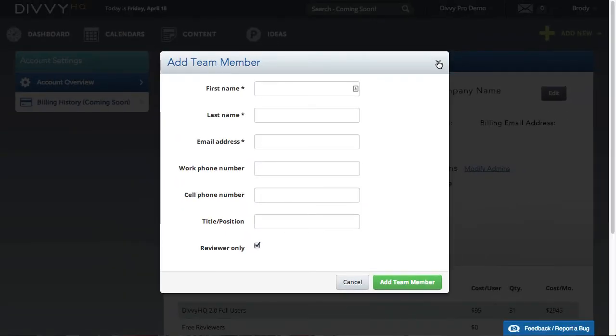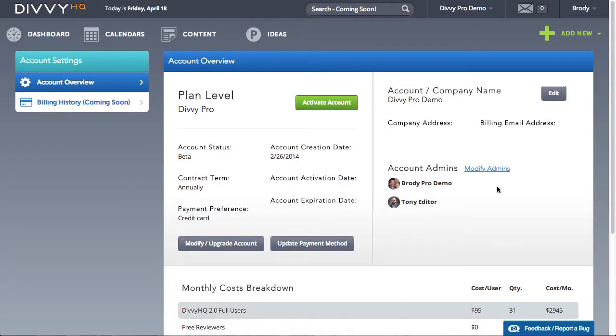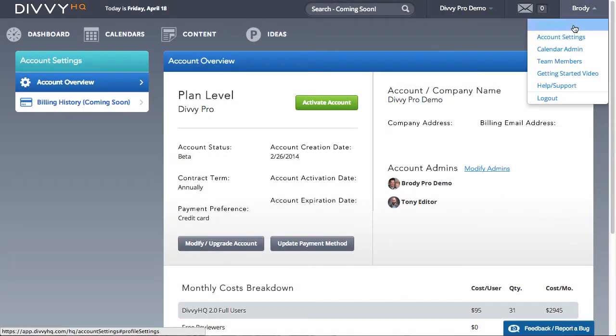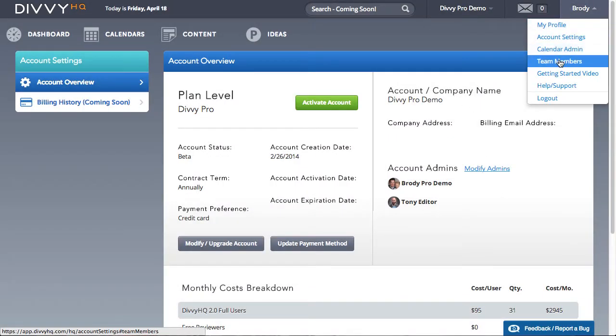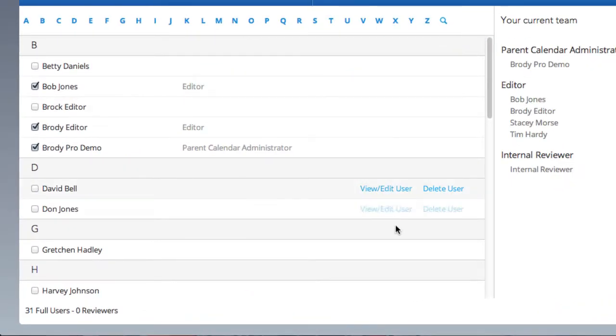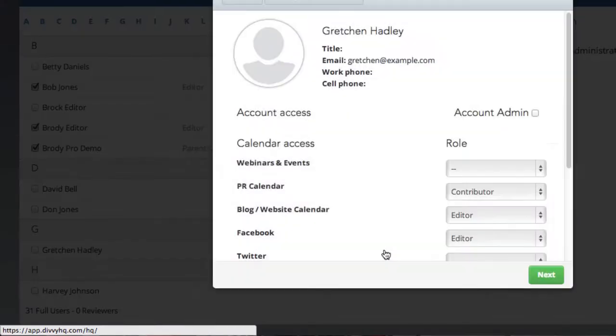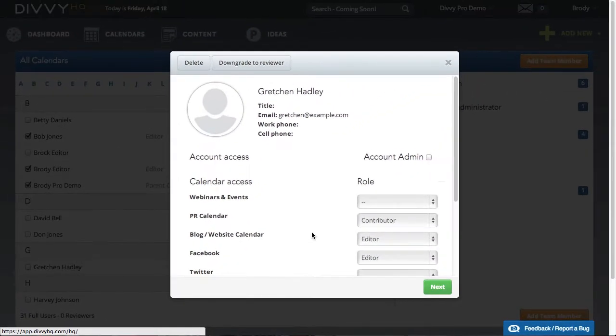You can also upgrade and downgrade users as needed. To accomplish this, locate the user in the Team Members area, click View Edit User,